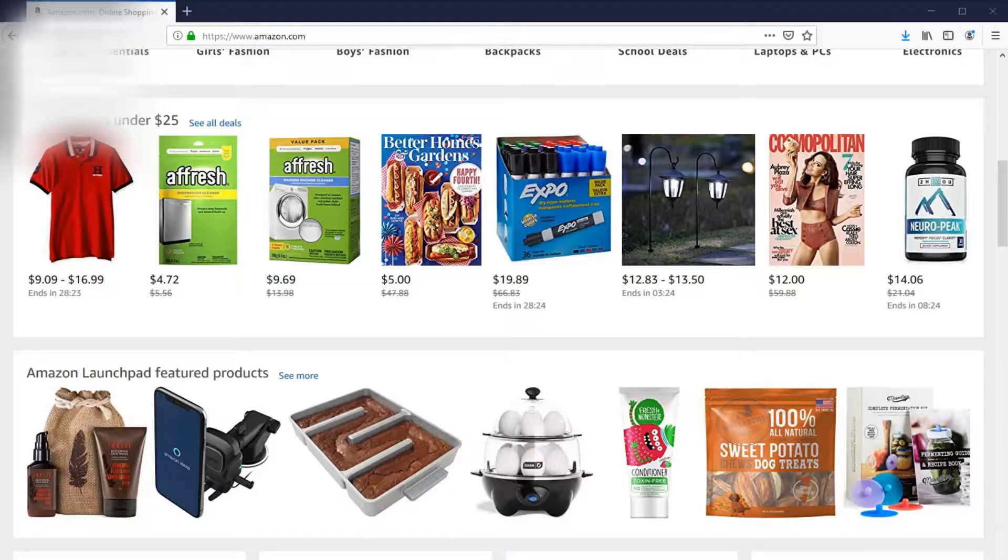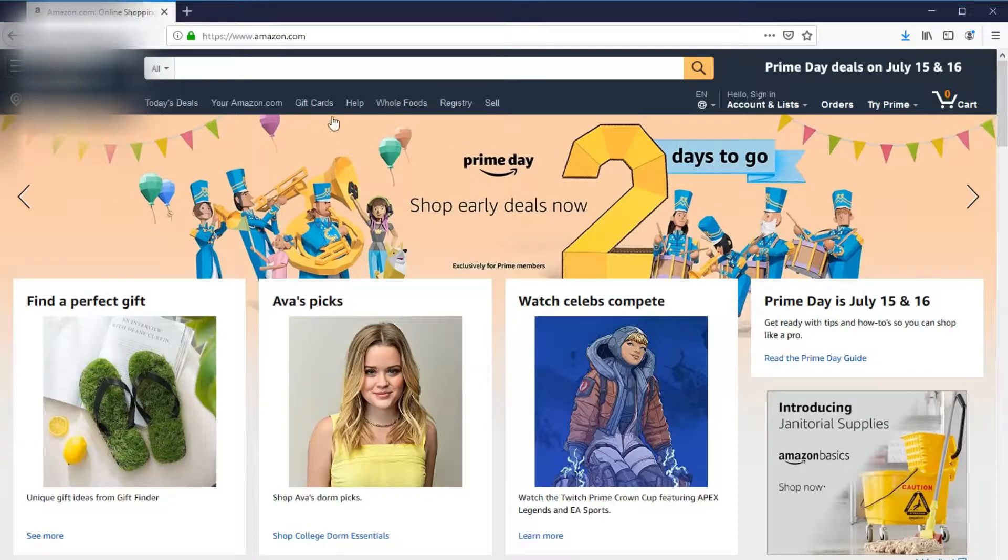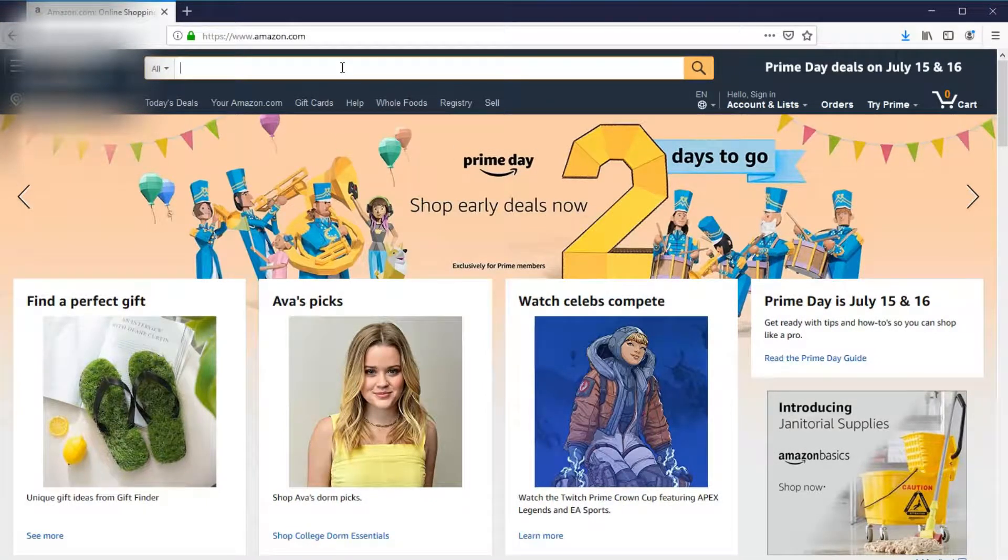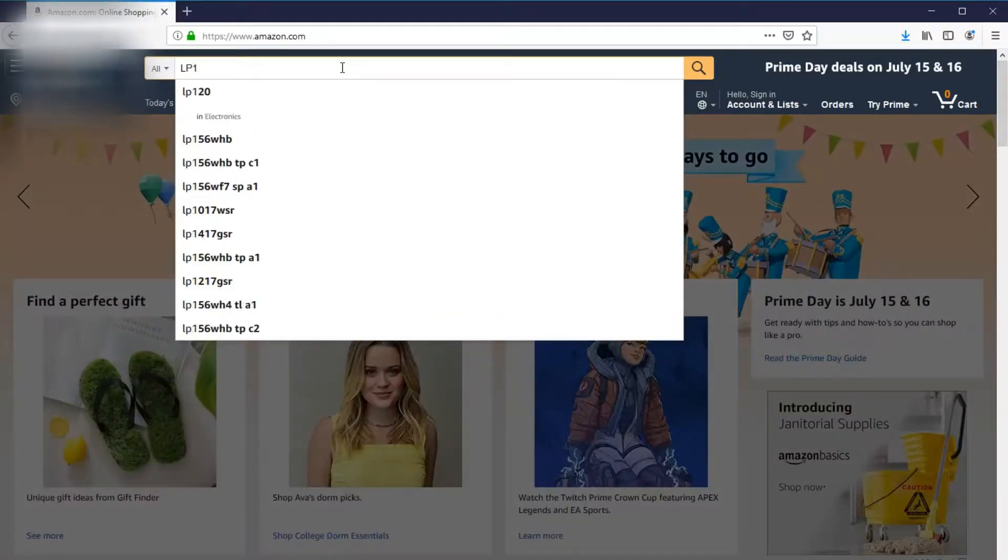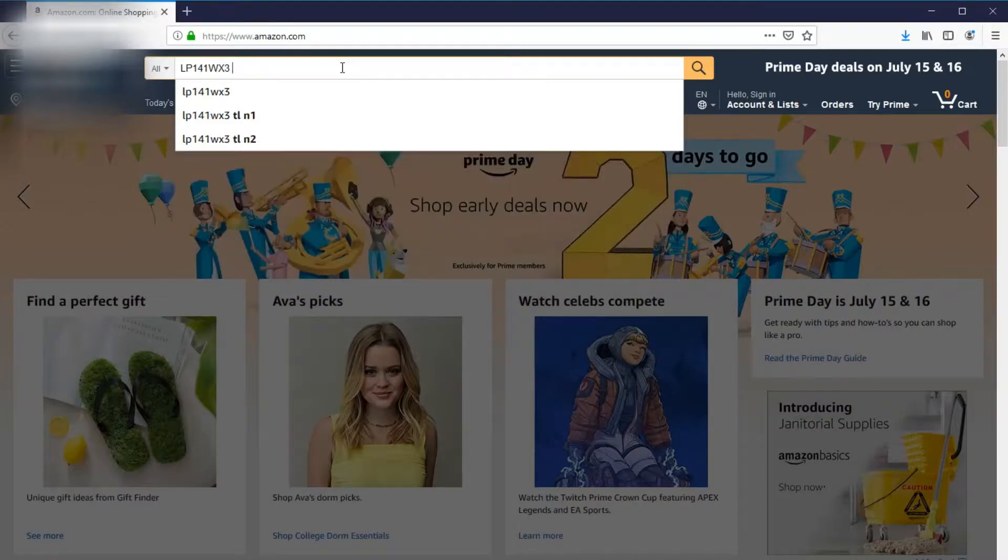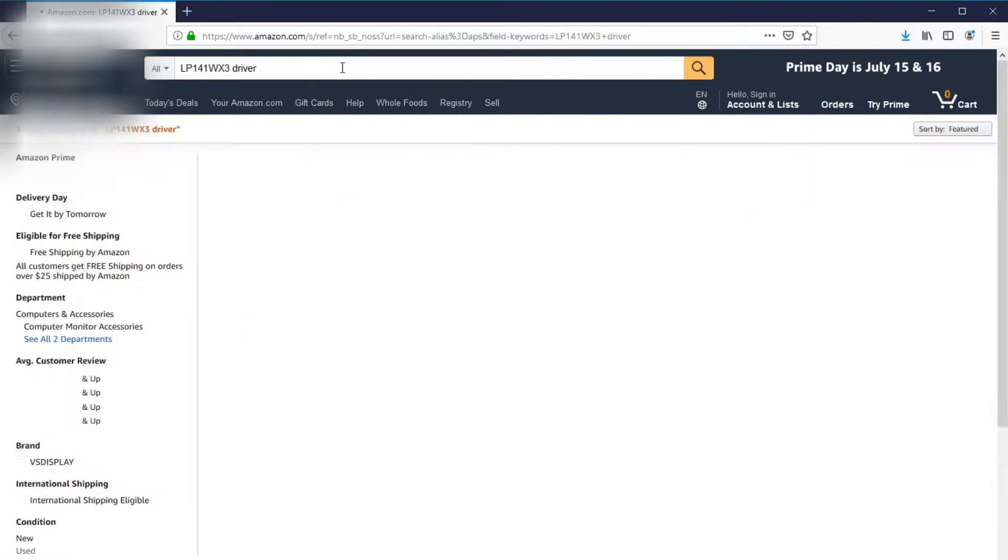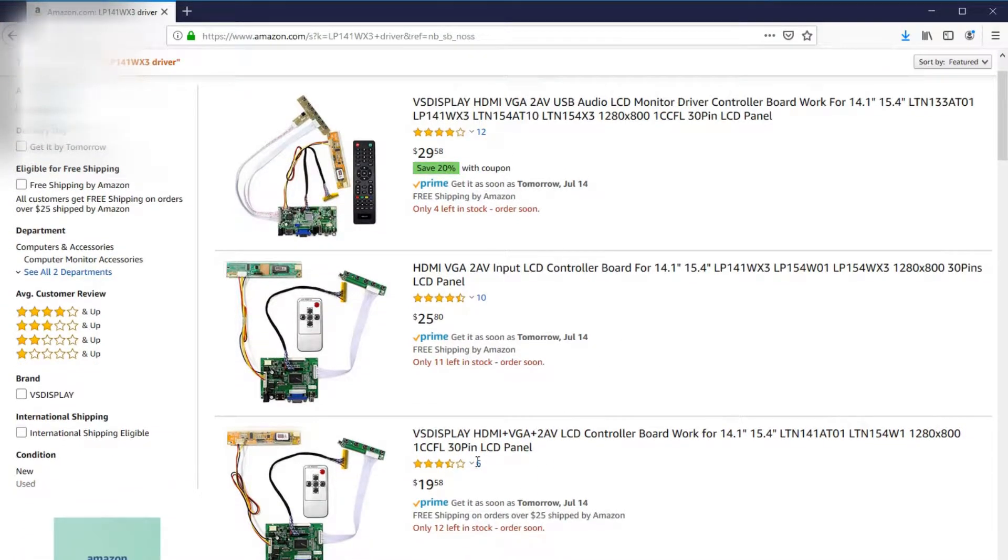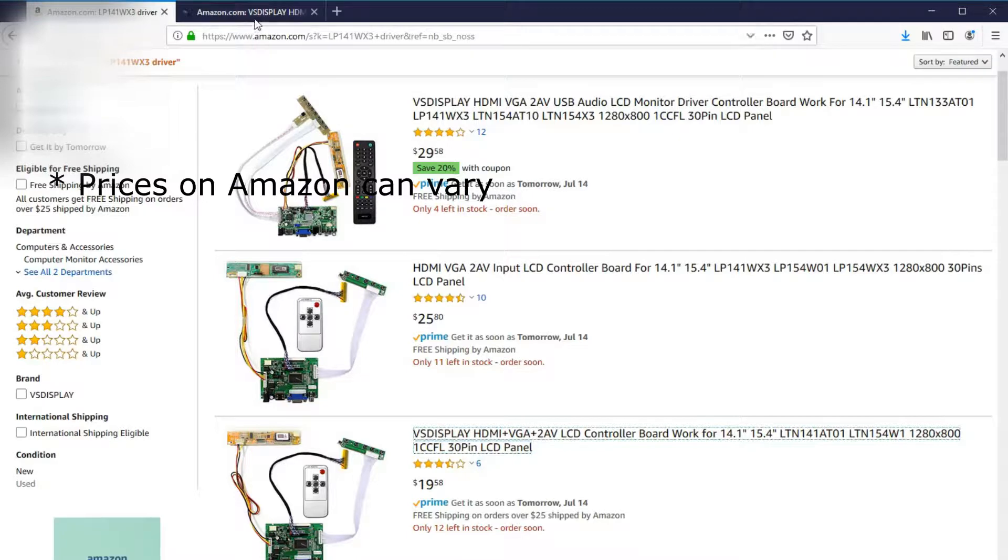After I harvested the screen, I need to start doing some shopping. So I came to Amazon. First, I need this LCD driver for LP141WX3. Typically you could just search for the model number and type in 'driver' behind it, and you'll find many selections. I picked the one for $19.58 because it's the cheapest one and it suits what I need to do.